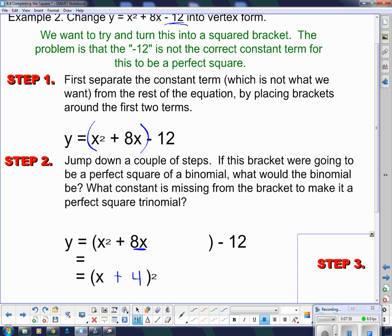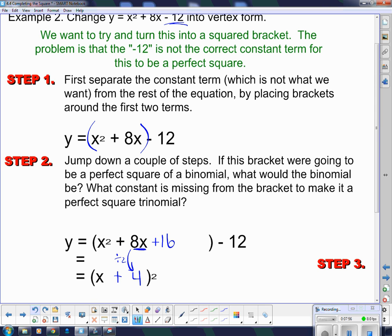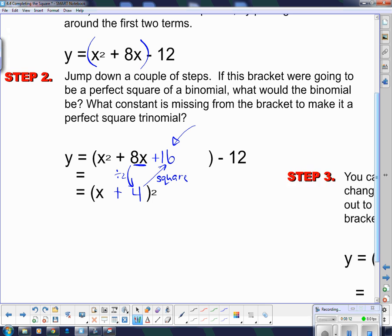What constant term is missing from the bracket to make it a perfect square trinomial? It must be a plus 16, because I had to square that 4. My thought process here is: I divide this 8 by 2 to get what's in there, because I had to double it to get 8, so I divide by 2 to go the other direction. Then I square the 4 to get 16. Now the problem is I've added 16 in — that 16 was not in the original question, so that plus 16 is a problem.